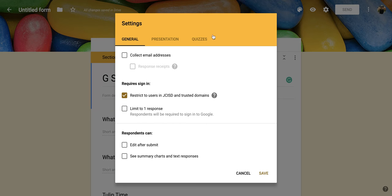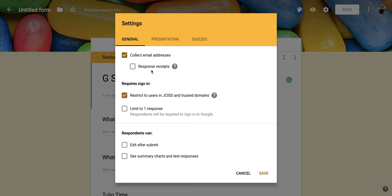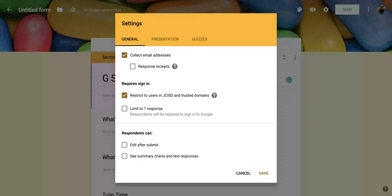Now in this screen, you'll notice that the first option right here is to collect email addresses. When you click on that, another box is going to be available for you and this is called response receipts. This is a nice option if you want your responders to see what they decided on for each of the different questions.